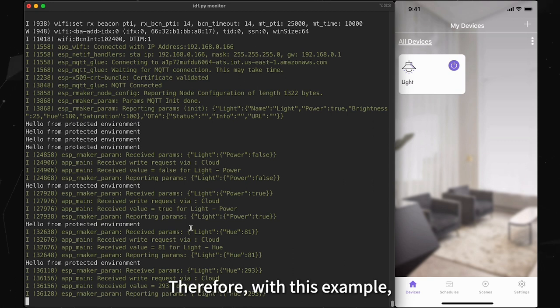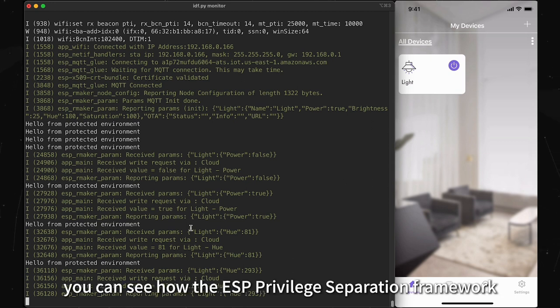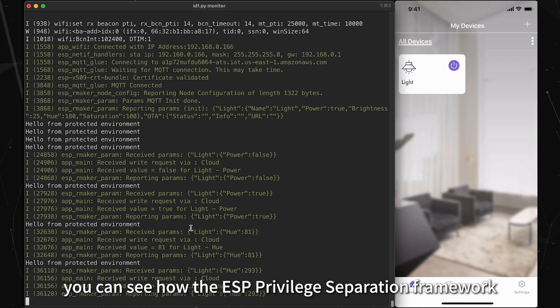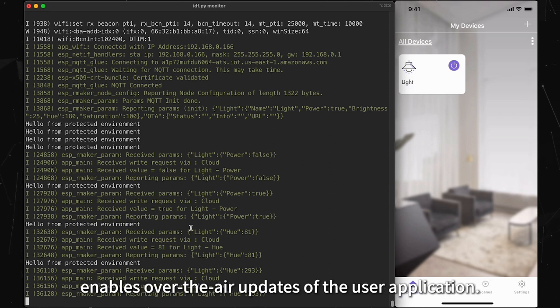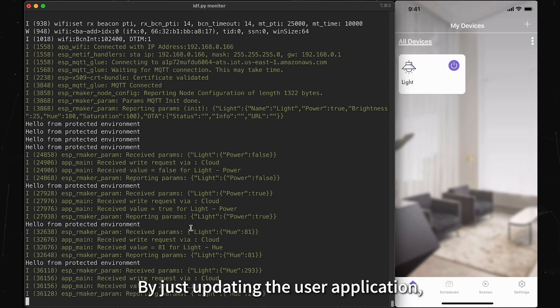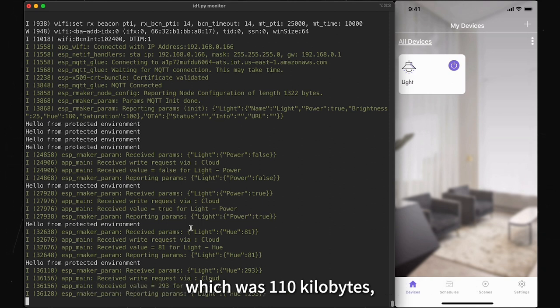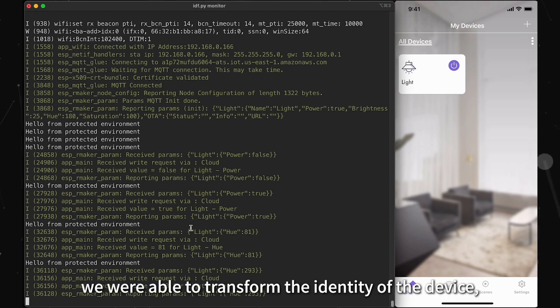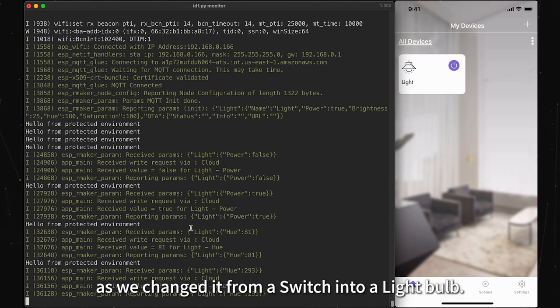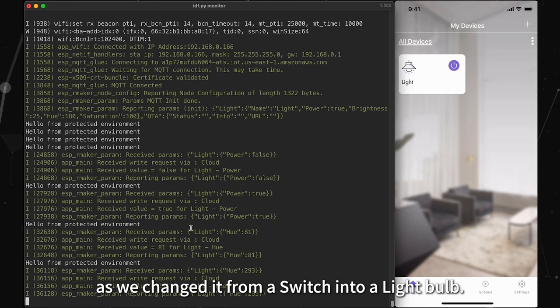Therefore, with this example, you can see how the ESP Privilege Separation framework enables over-the-air updates of the user application. By just updating the user application, which was 110 KB, we were able to transform the identity of the device as we changed it from a switch into a light bulb.